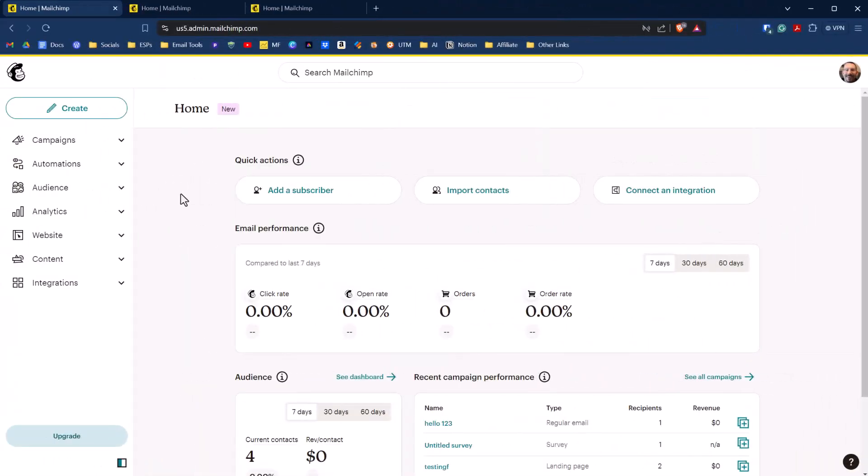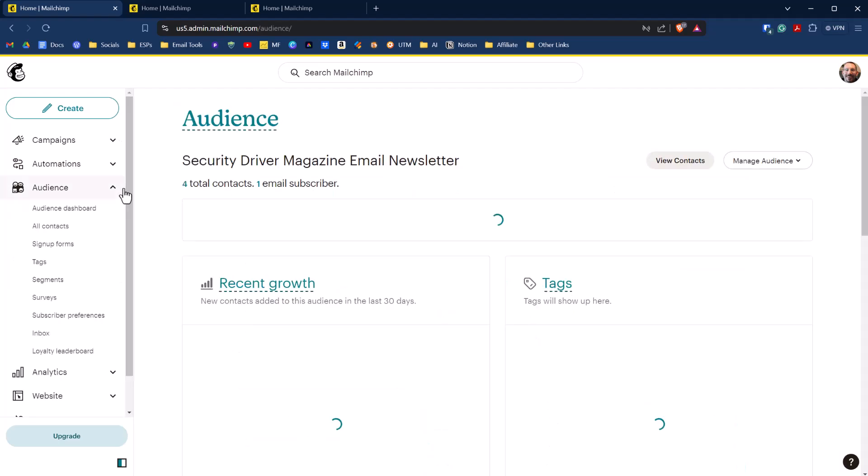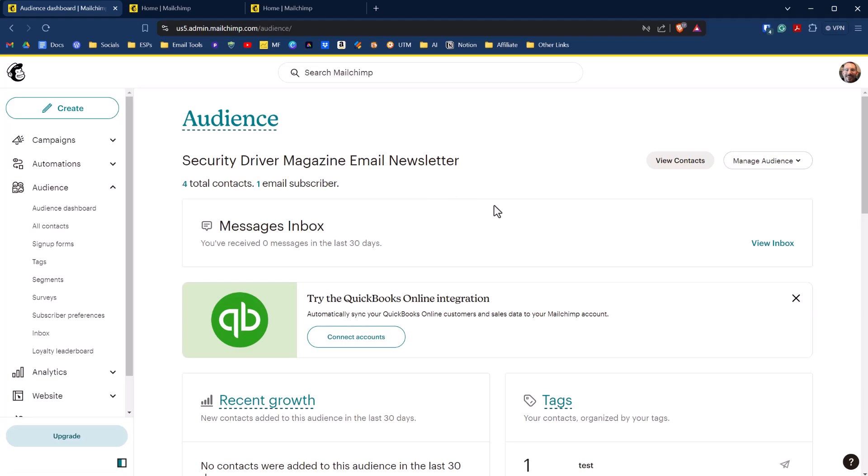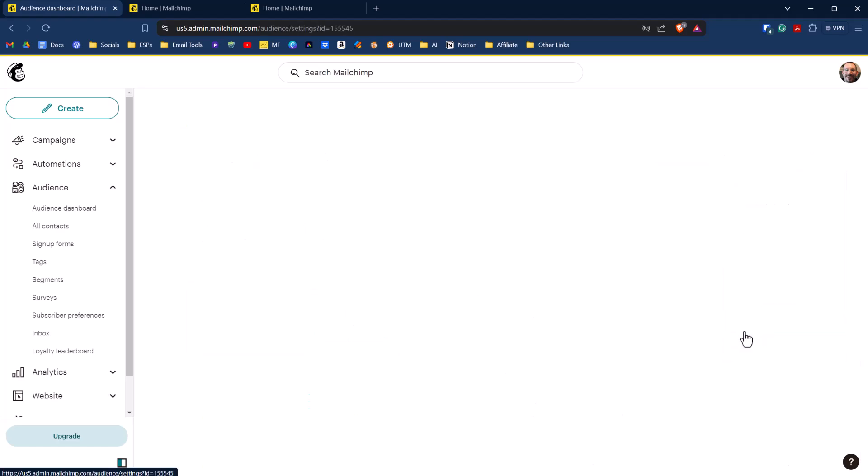Starting from the dashboard of our MailChimp account, we're going to click on audience, then click on audience dashboard. From audience dashboard, we're going to click on manage audience, and then click on settings.